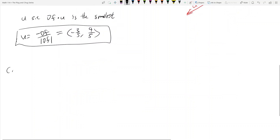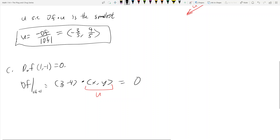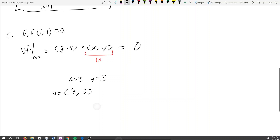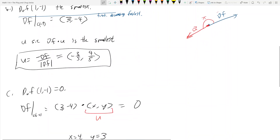Part C: find a direction u such that duf at (1, -1) equals 0. The gradient of f at (1, -1) is (3, -4), so I need to find direction u such that (3, -4) dot (x, y) equals 0. One thing that works is x equals 4 and y equals 3, because 12 minus 12 equals 0. So u equals (4, 5) — normalizing to a unit vector gives u equals (4/5, 3/5). Going in this direction, the function won't change.